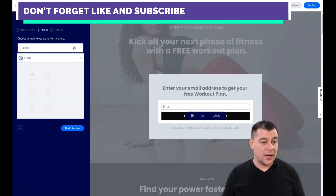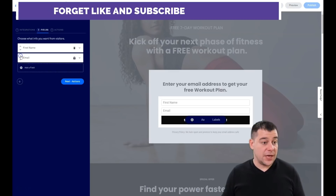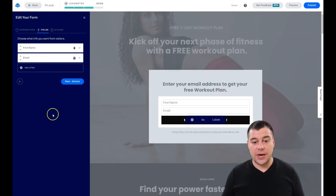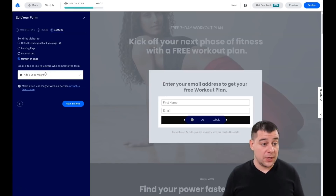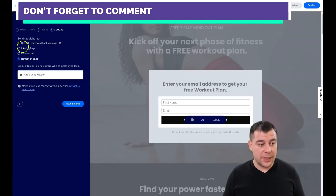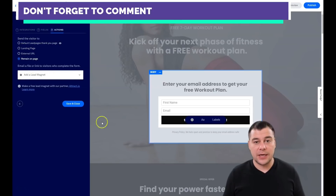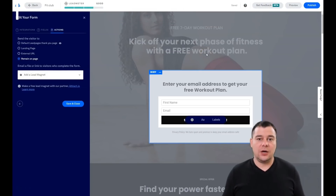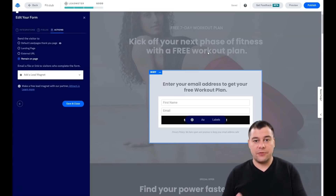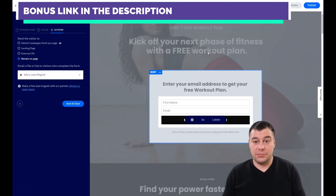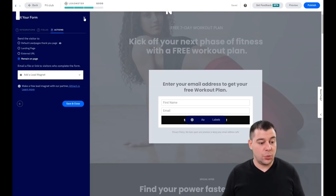As most marketing experts say, the money is in the list. Next are Fields — here we have just an email, but I want to add a first name as well. First name and email are enough information to interact with your customers. Under Actions, you set what happens when someone fills in those fields and presses the button — it can be the default LeadPages thank-you page, an external URL, or you can add a lead magnet, uploading a PDF, checklist, or file to deliver for free in exchange for their email.